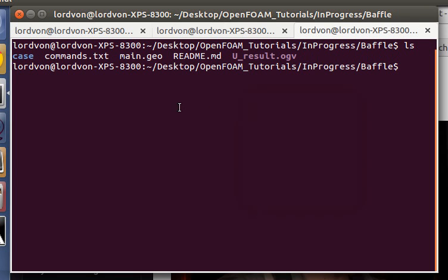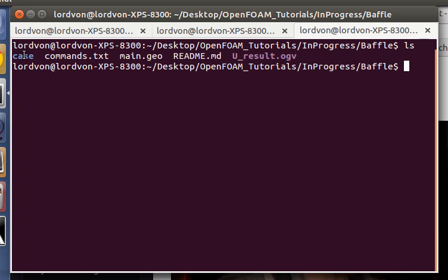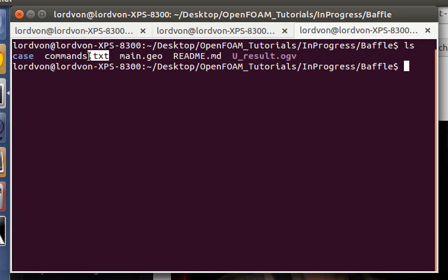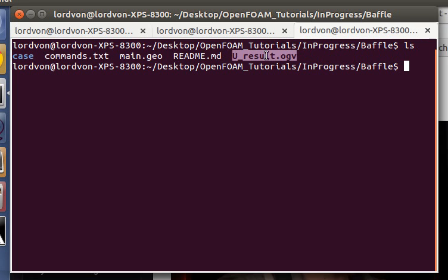So here are all the files for this tutorial. This case is where the OpenFOAM files are, where we can run our simulation. The commands just contain the procedure and commands that I use in this tutorial. This is the Gmesh file. And this is the results of the simulation. It takes a little while to run, so I've run it before and made this video to show you at the end of this tutorial.